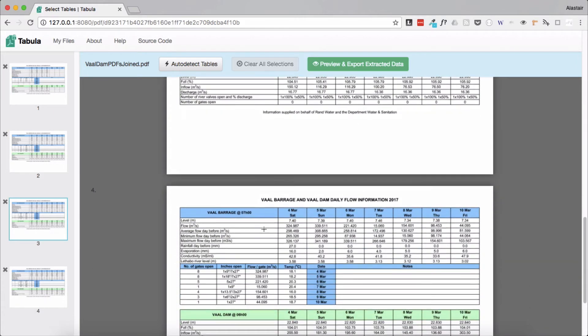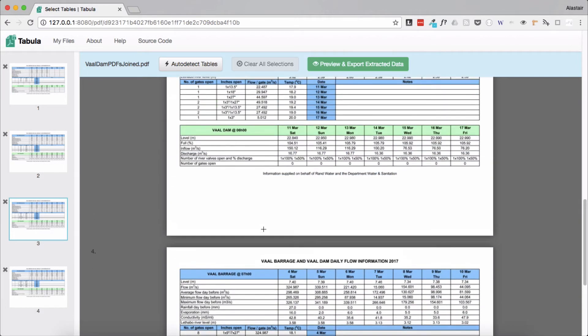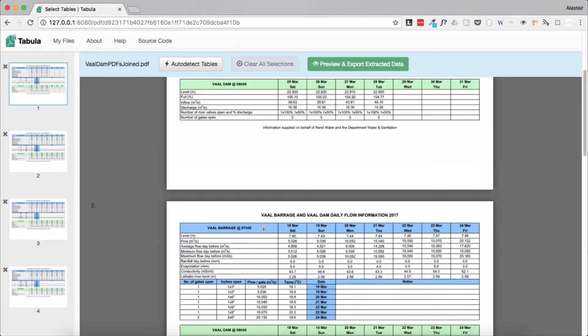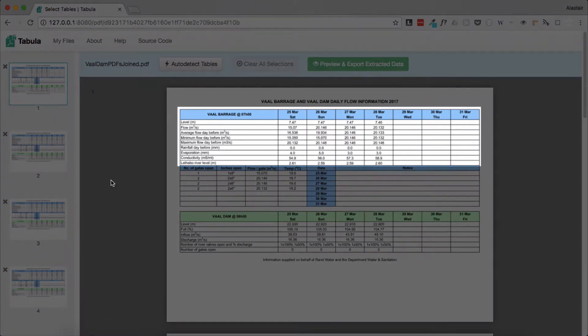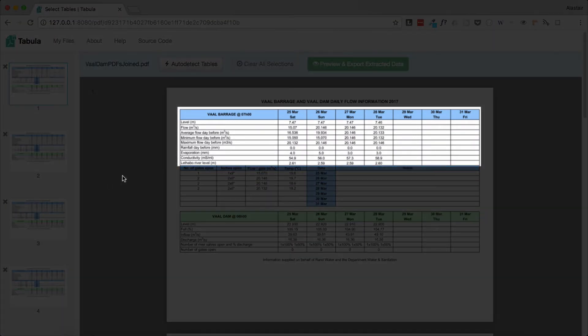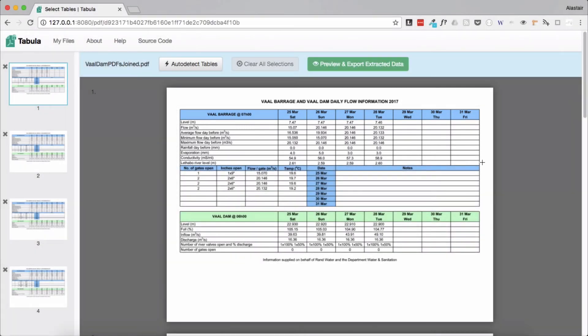If we scroll through the file we can see that each page is similar and has the same types of tables on each one. What we're going to do is extract just the top table from each of the pages and we're going to extract them so that they are extracted as one set of data.